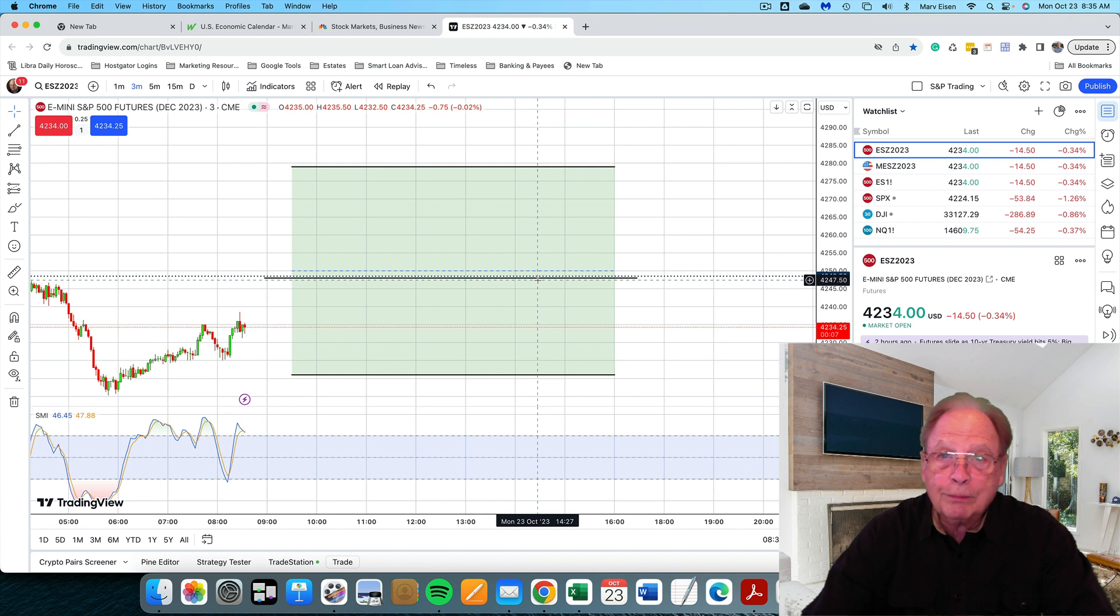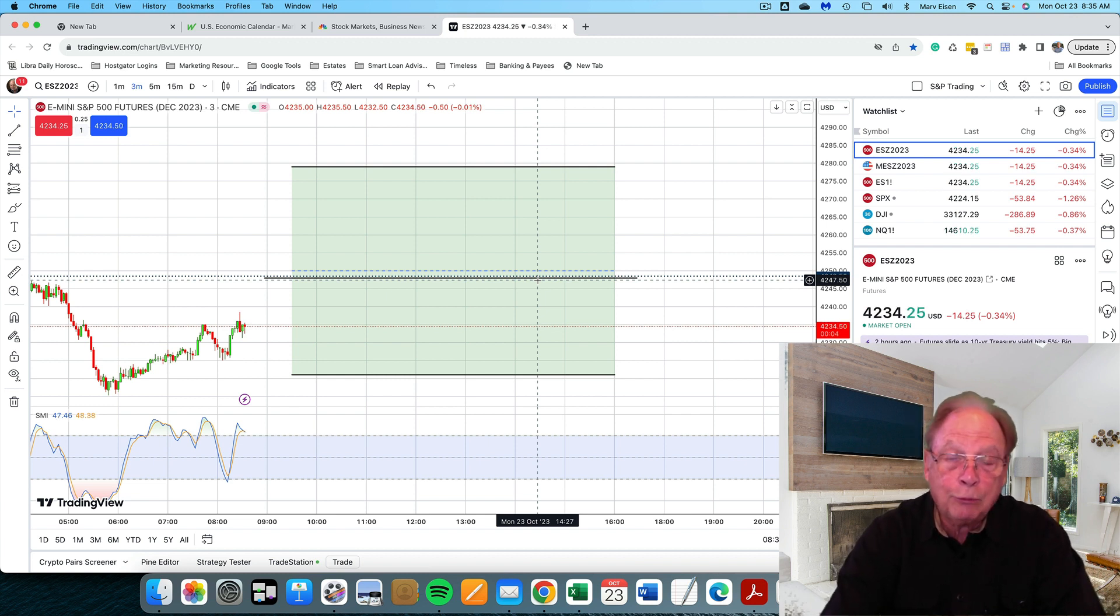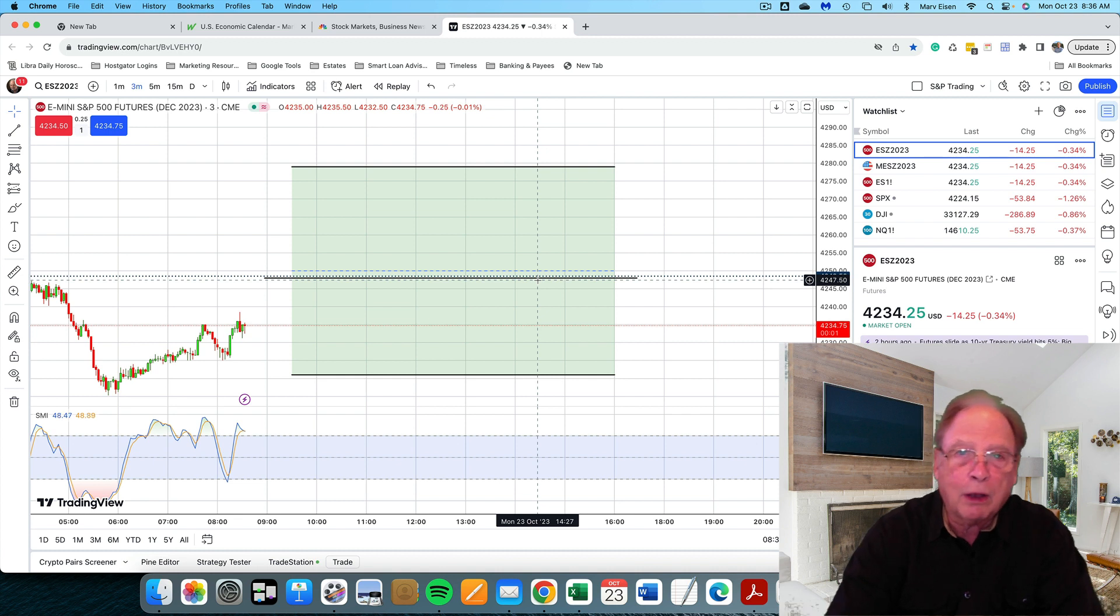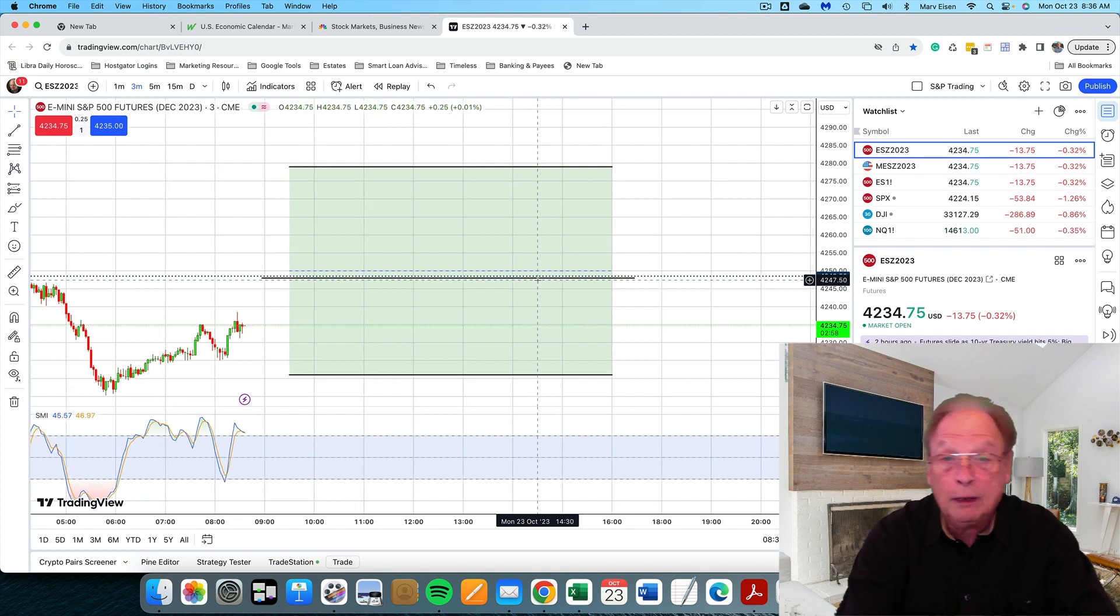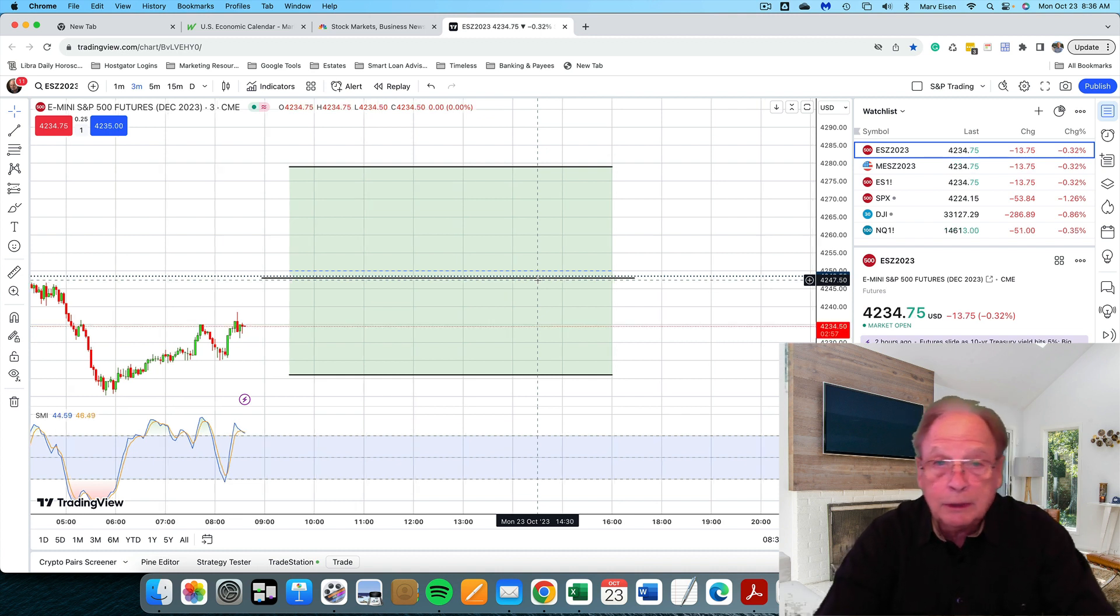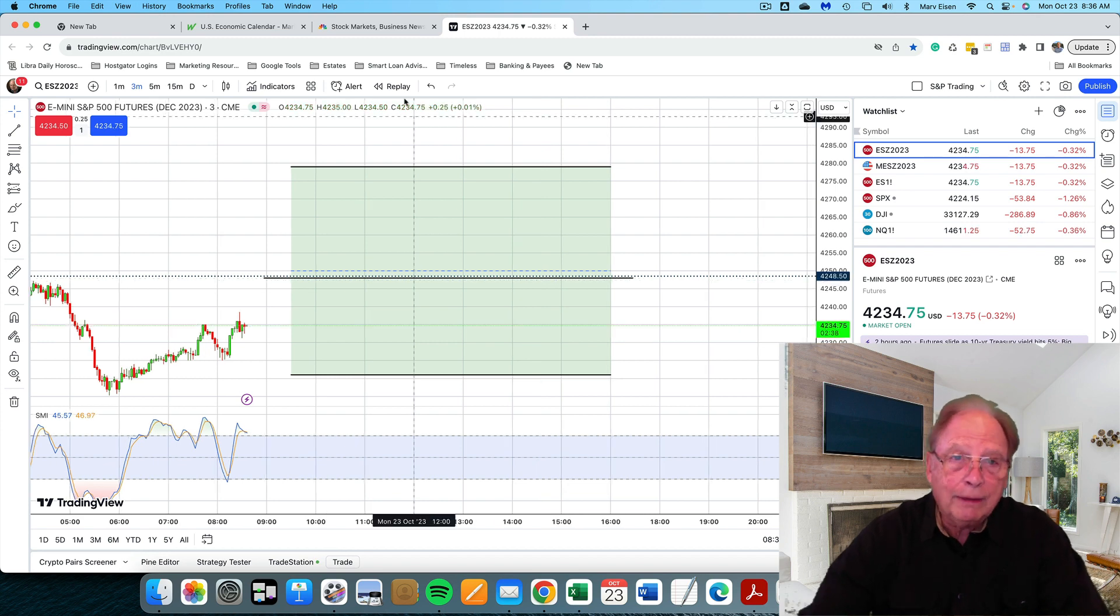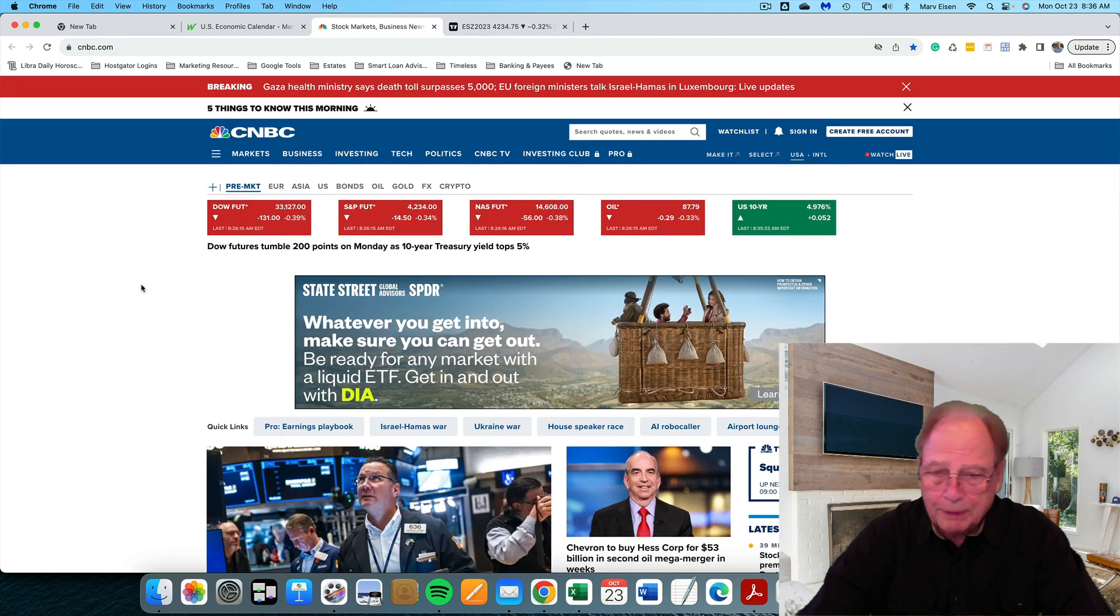So where is the market going today? That's the most important piece of information that we traders want to know. Where is the market going? Is it going to go up because we want to trade long? Is it going to go down because we want to trade to the downside? Let me go back to the news.